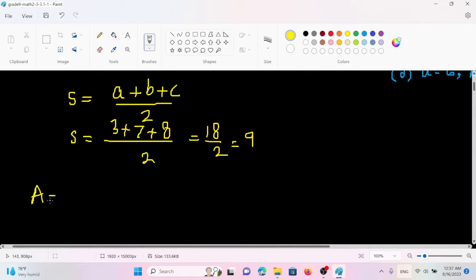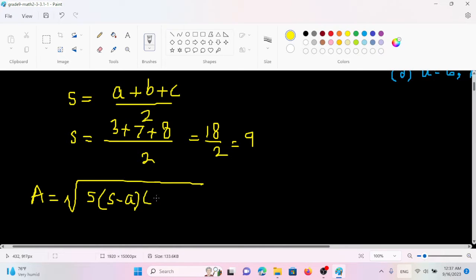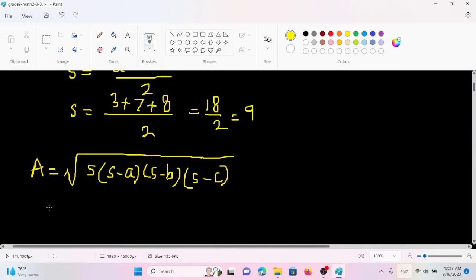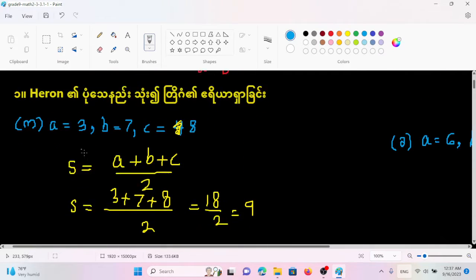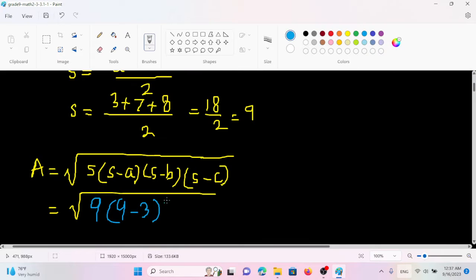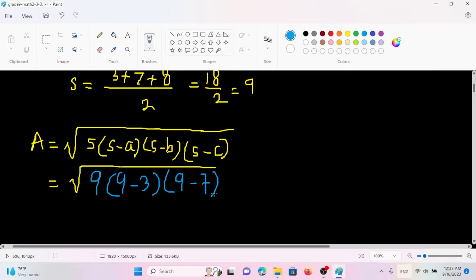A is equal to the square root of S times (S minus A) times (S minus B) times (S minus C). Here we have A, B, C as the three sides, and S minus A, S minus B, S minus C.